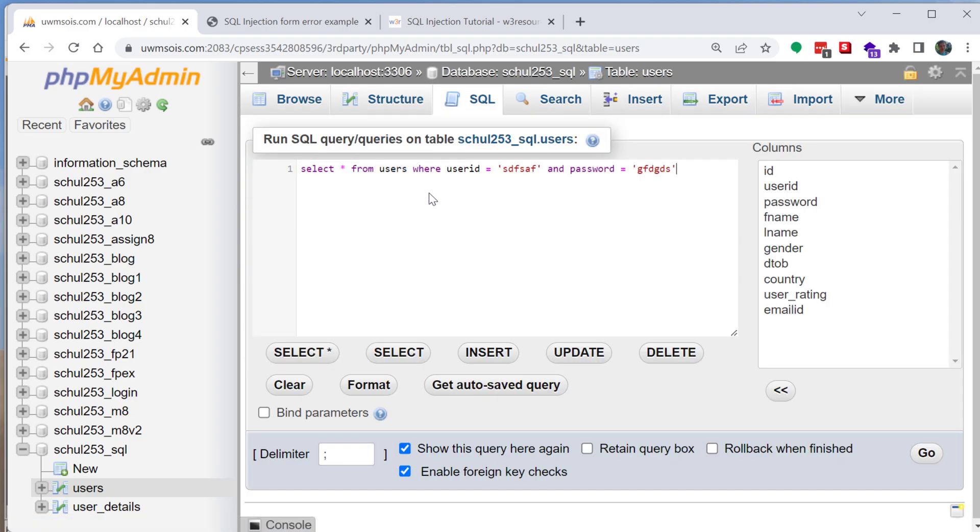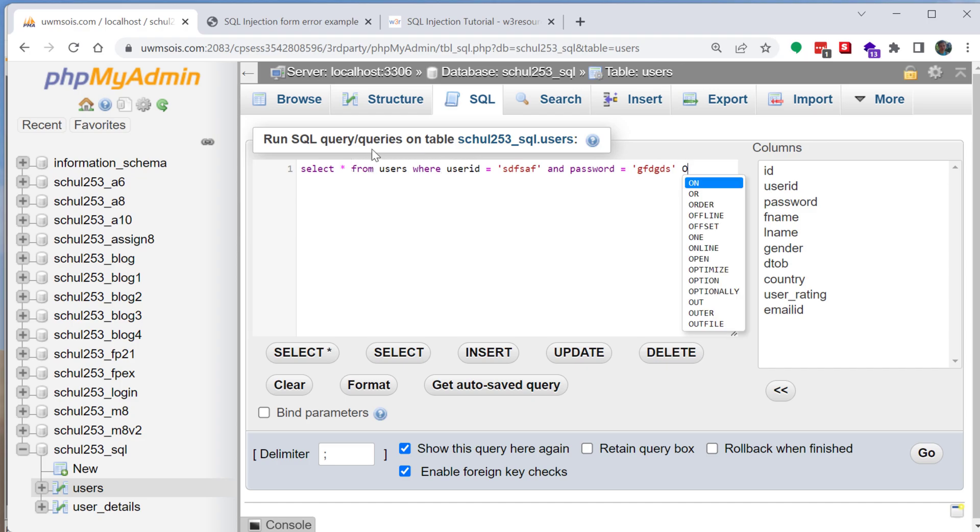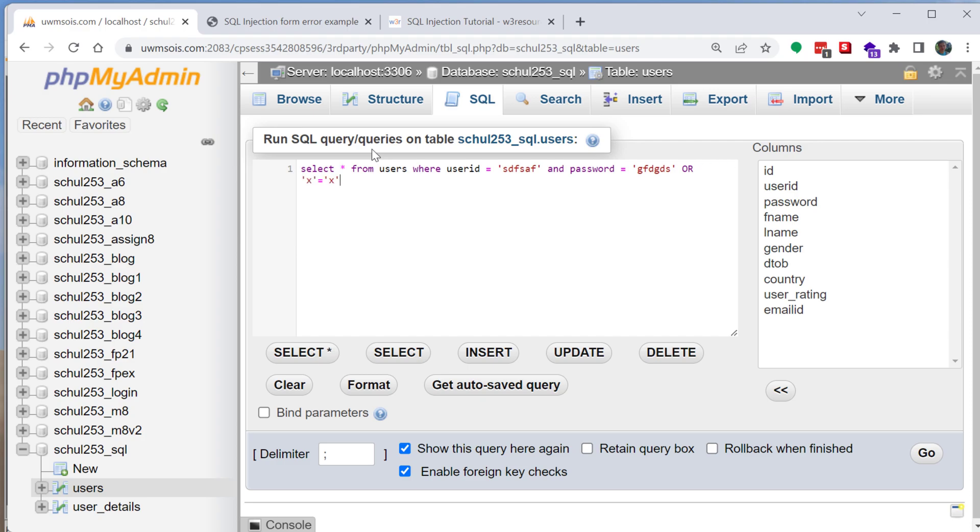So let's modify this. If I wanted to let's say retrieve all the records what I could do is do or and just check to see like does x equal x. Now for those of you that have worked with SQL you will know that yes, x is going to equal to x.